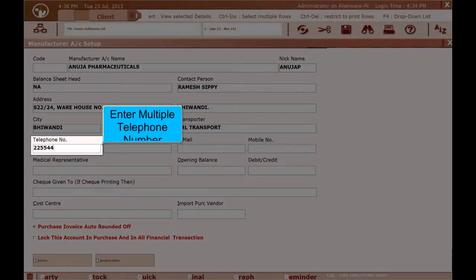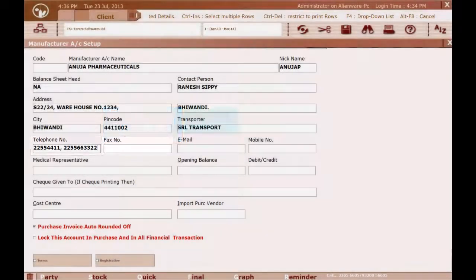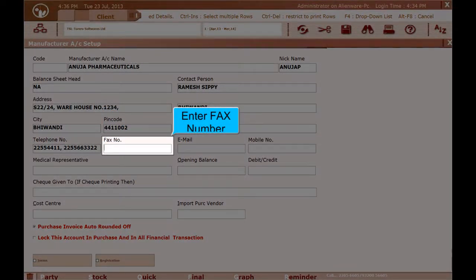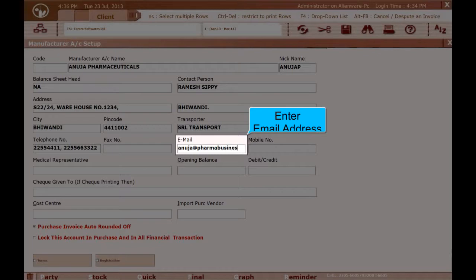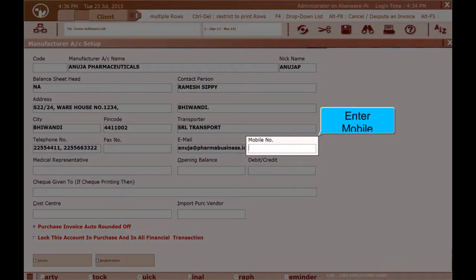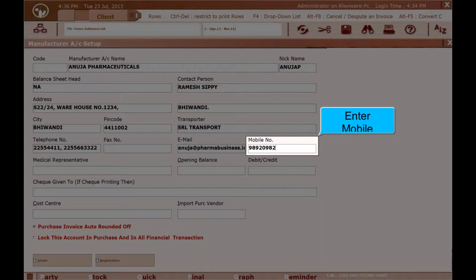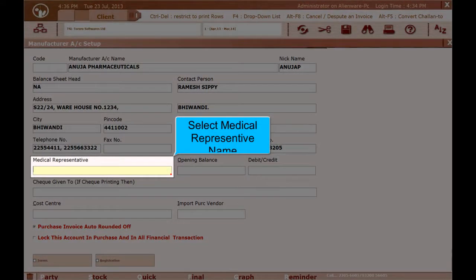Enter multiple Telephone Numbers. Enter Fax Number. Enter Email Address. Enter Mobile Number. Select Medical Representative Name.